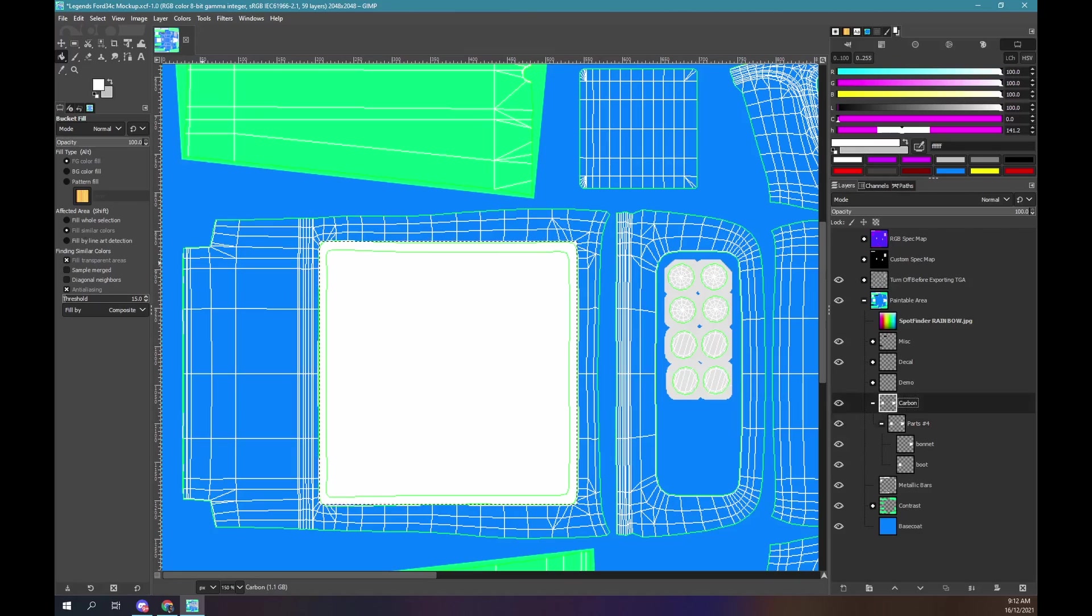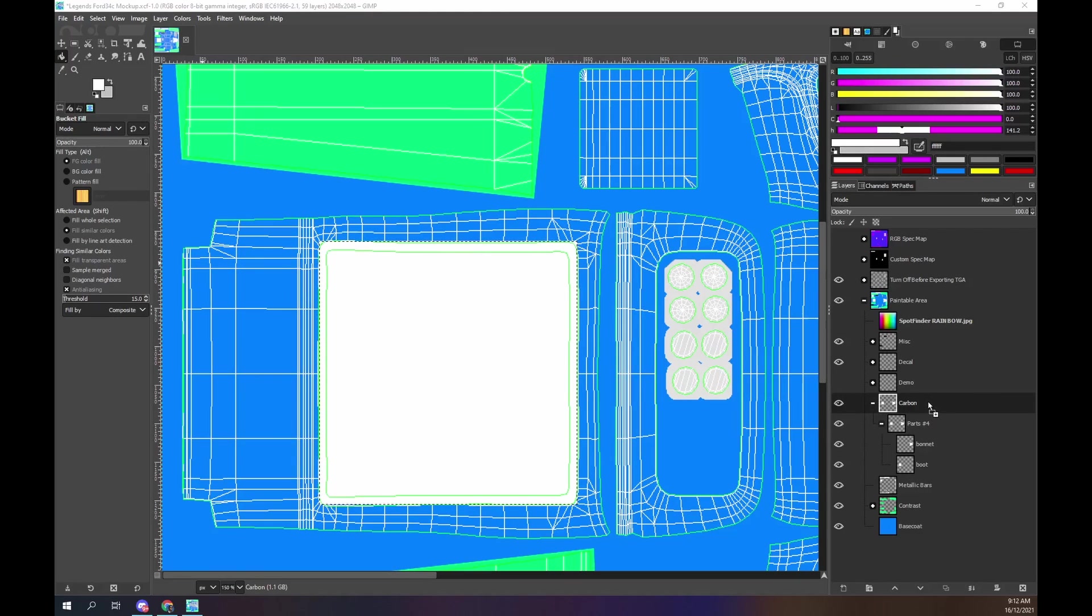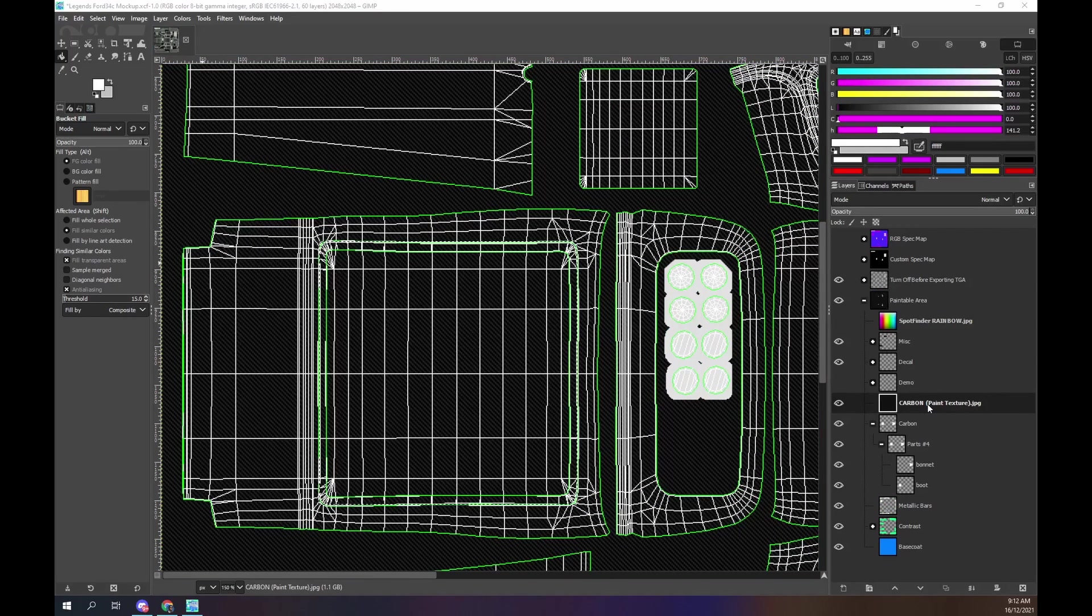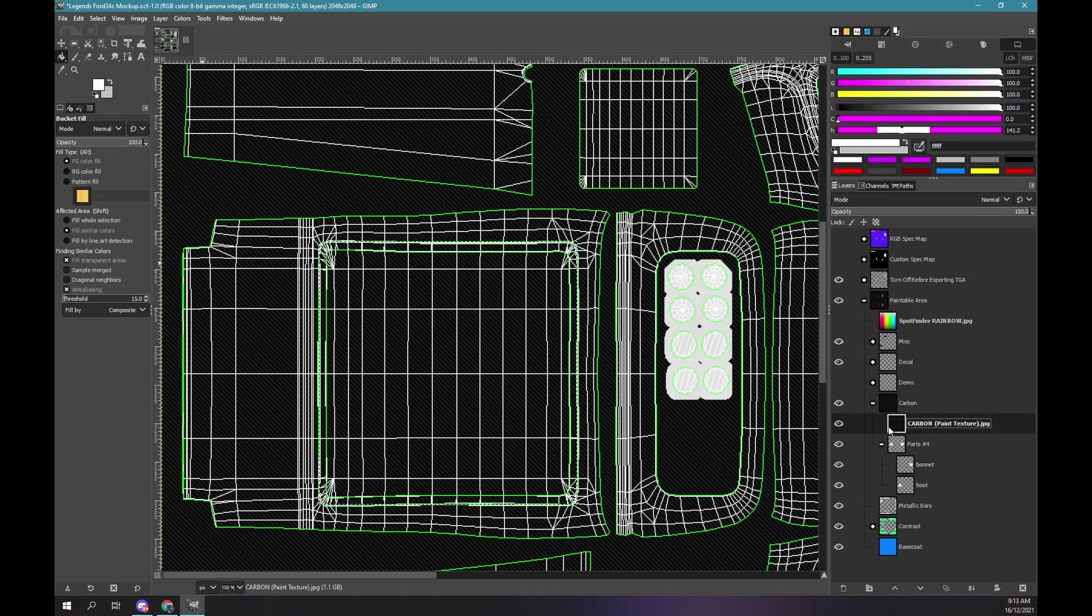Drag the carbon paint texture JPEG image into the carbon group. The carbon paint texture is the same size as the car template. It has covered everything. It's okay because we are going to mask the carbon layer at the group level.